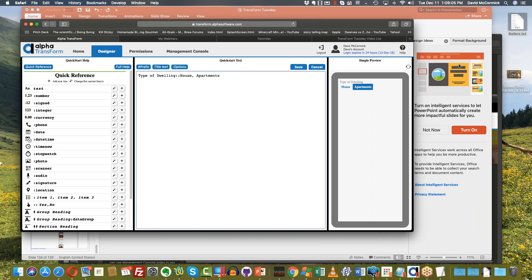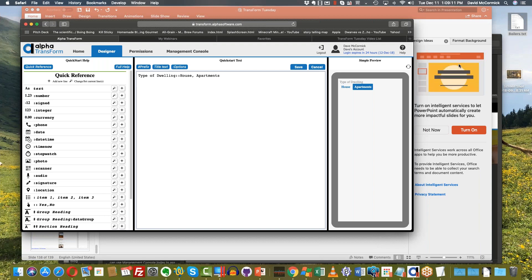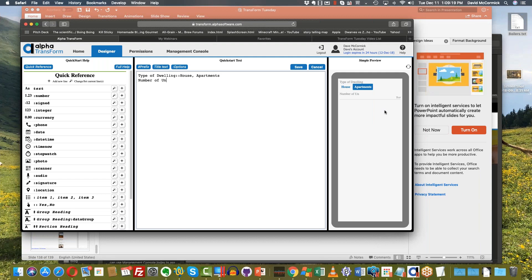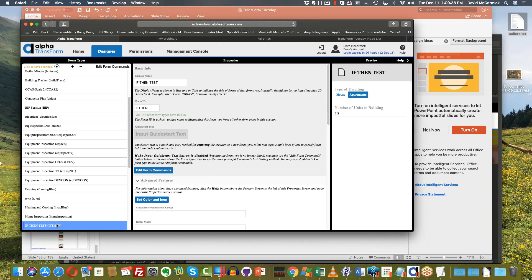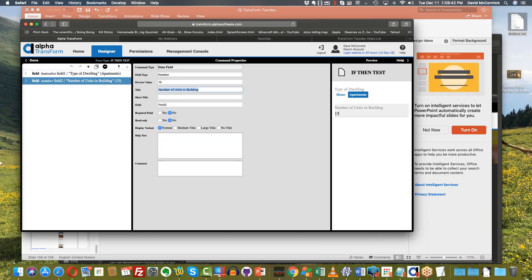The example I came up with was the type of dwelling. Imagine you were doing some sort of inspection of homes or apartment buildings. Your first question is: is this a house or is this apartments? If it is apartments, you might want to know the number of units in the building. That question only makes sense for apartments — it doesn't make sense if it's a house. So here you want to display this question conditionally. We're going to enclose the 'number of units in the building' question inside an if.